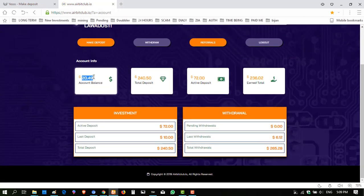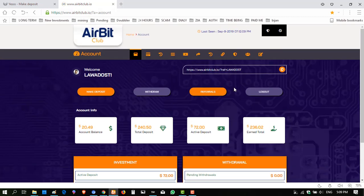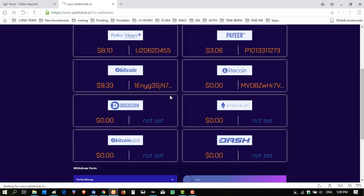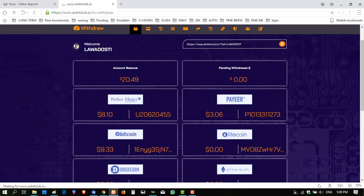I have a balance of twenty point four nine dollars. My equity deposit is 72 dollars. I took many withdrawals from this website. Now again I'm trying to withdraw my amount, so click on withdraw.